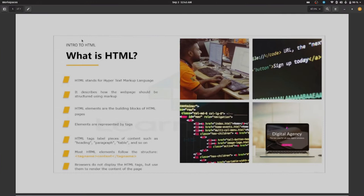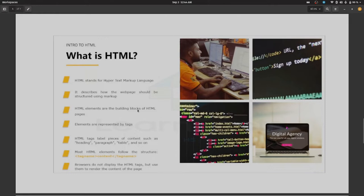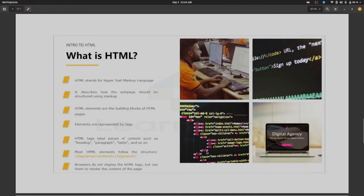Third one is the structure of an HTML document. Fourth one is how you should write your first HTML program to create your web pages with HTML, using HTML elements, attributes, images and links. Next slide: what is HTML? HTML stands for Hypertext Markup Language. It describes how web pages should be structured using markup, which includes sites with anchor tags.